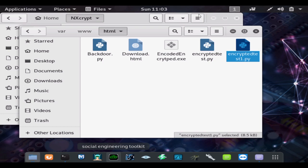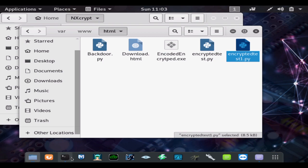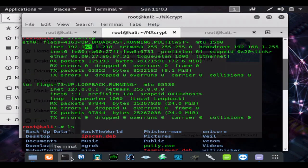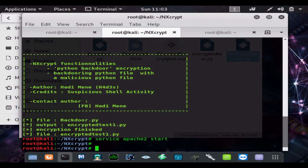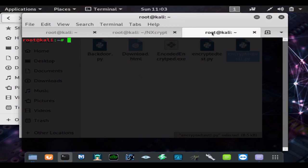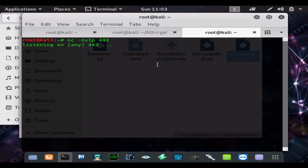But before we do that, we want to start our netcat listener. So it's basically a netcat server listening for our payload. It's nc -nvlp on port 443, the port we used when making the payload.